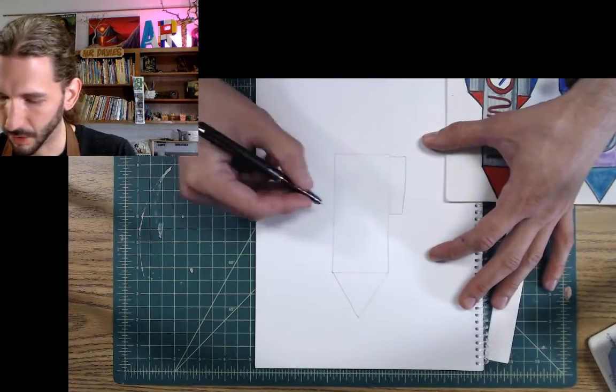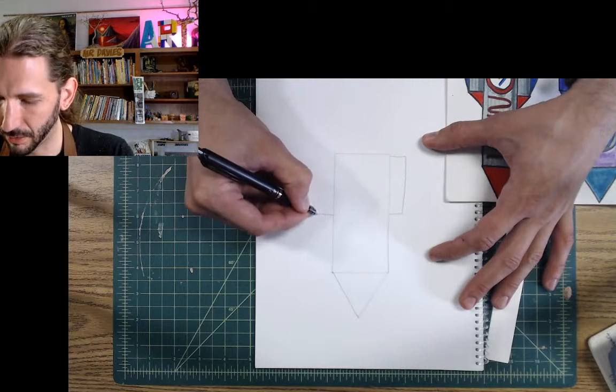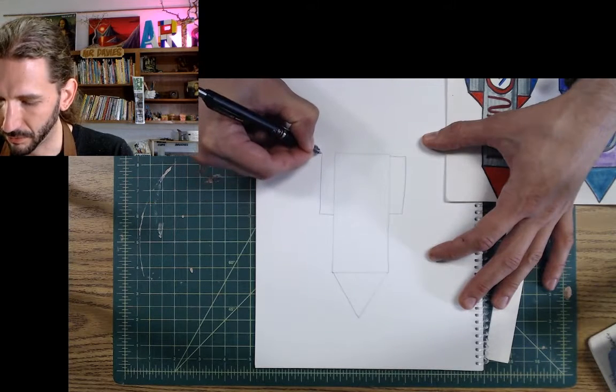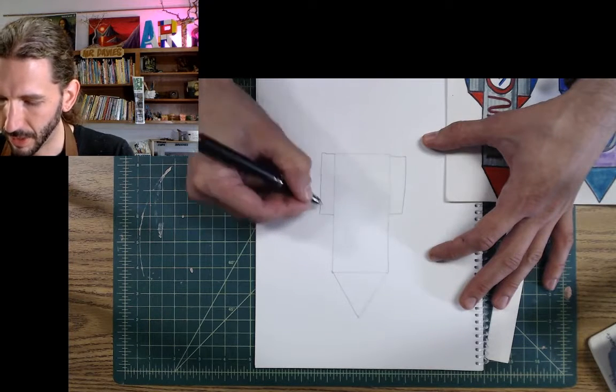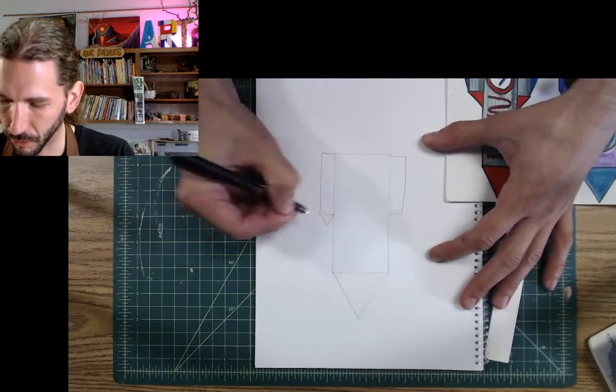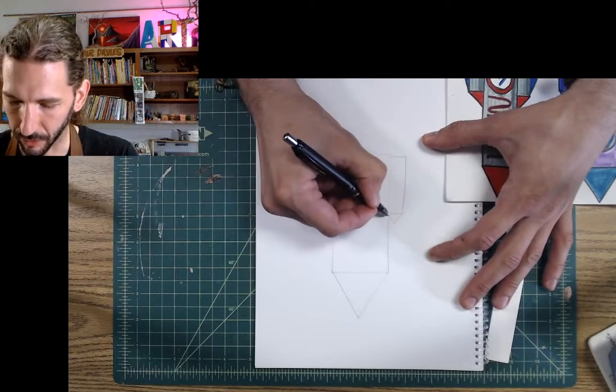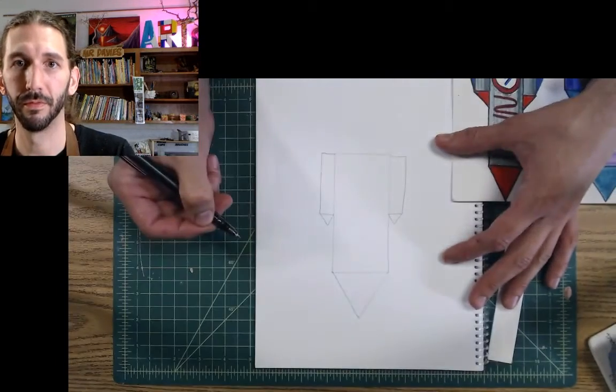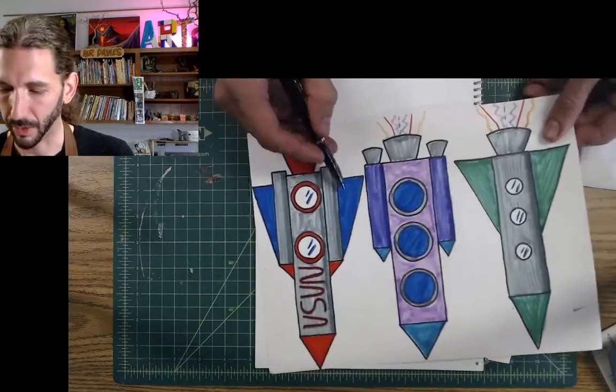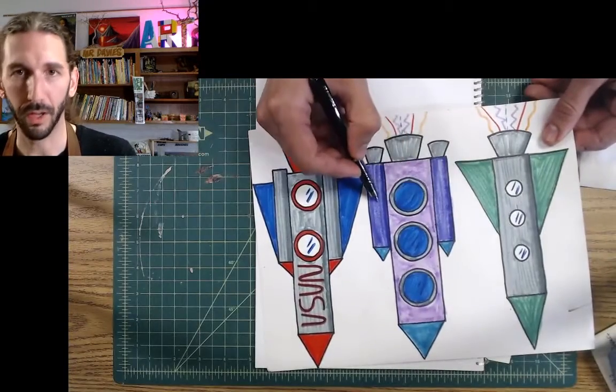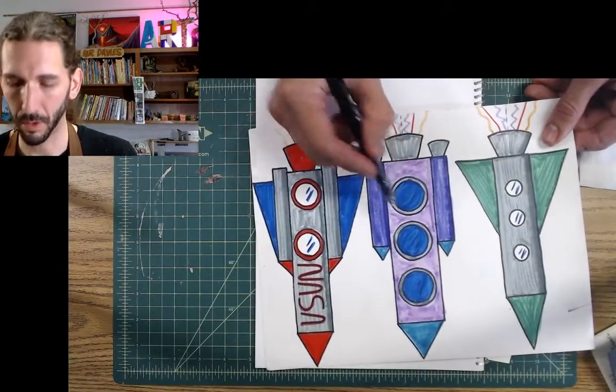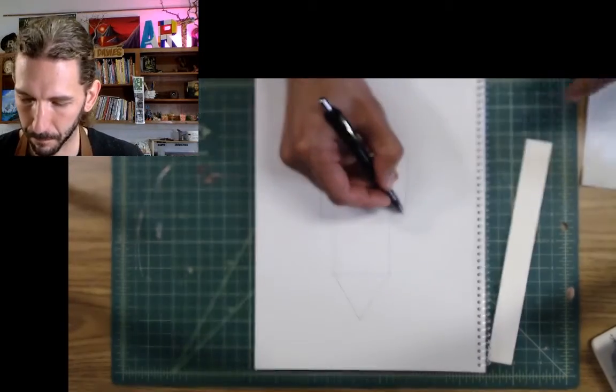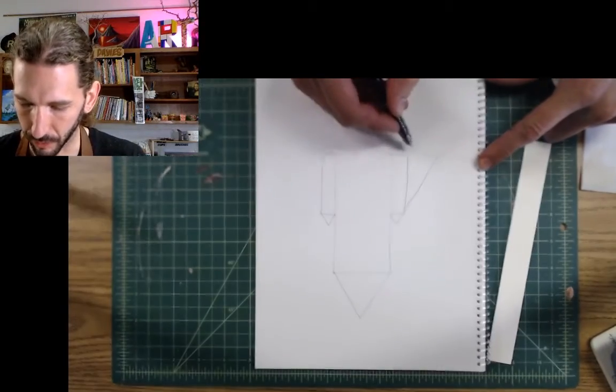It's just a tall, skinny rectangle. And then two smaller triangles. You can add wings if you want to. Or you don't have to, if you want to do more like the model ones. I'm going to add some wings, though.